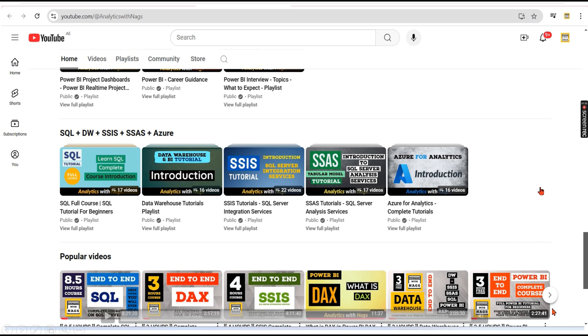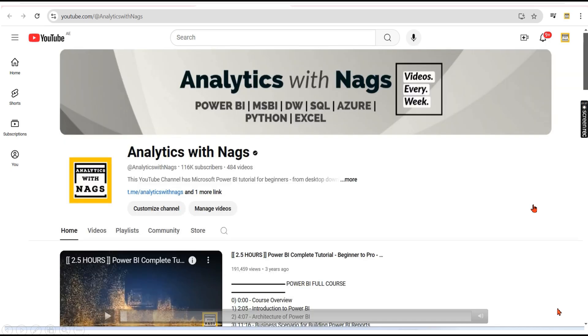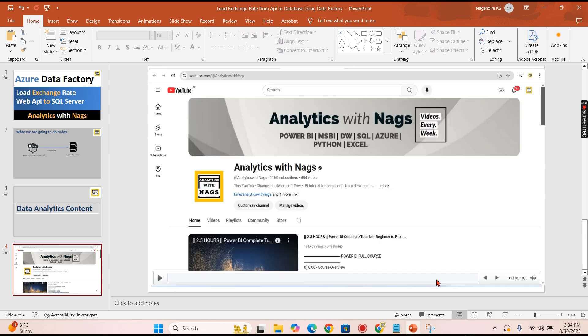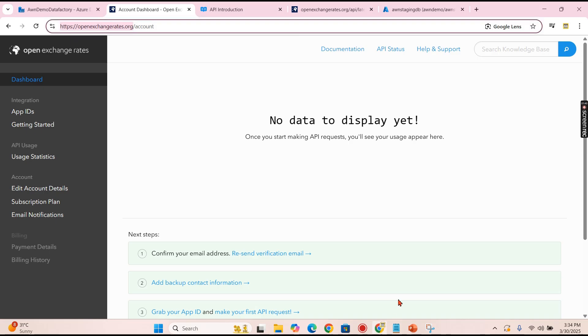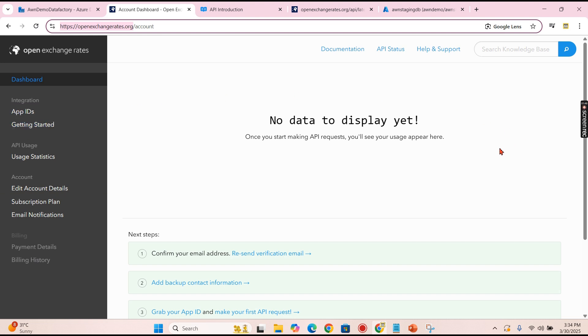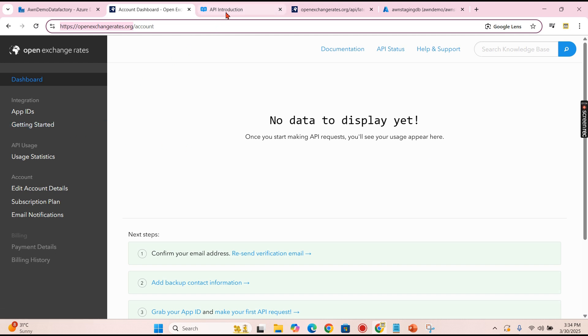So I am in openexchangerates.org where you need to sign in with your personal or your professional account. Then what you need to do is once you have logged in, they will provide you the app ID.